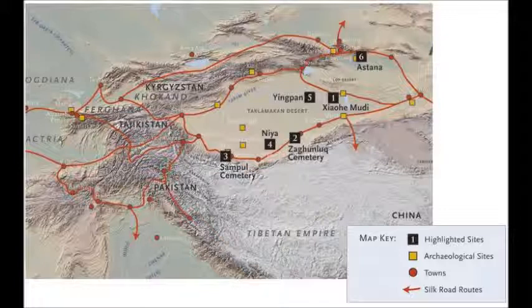Marker two marks Zagnlok Cemetery, where the infant mummy was found. The desert mummies could have been Europeans that migrated in around 2000 BC. The mummies spoke Carrion, which is similar to Latin.